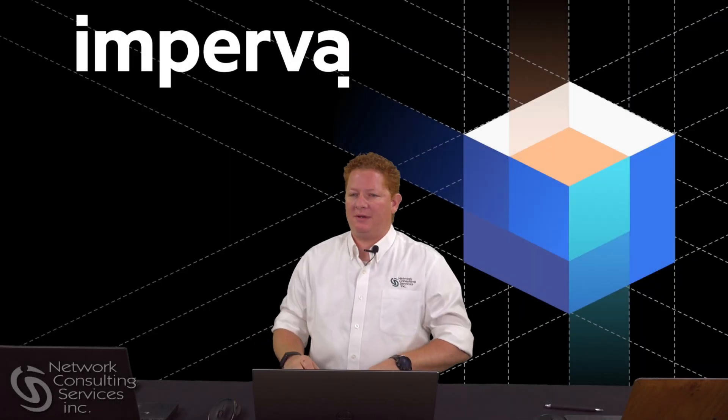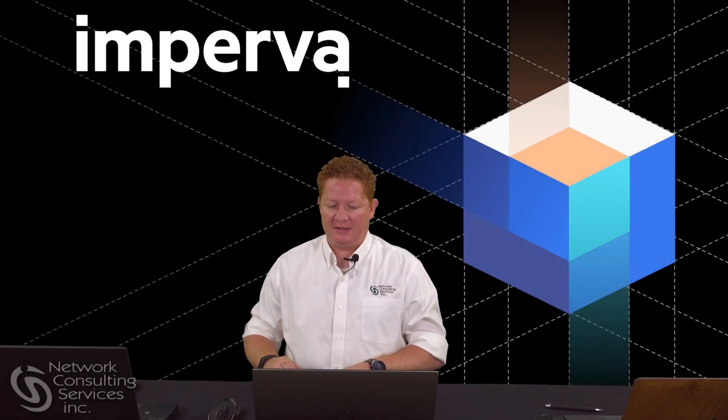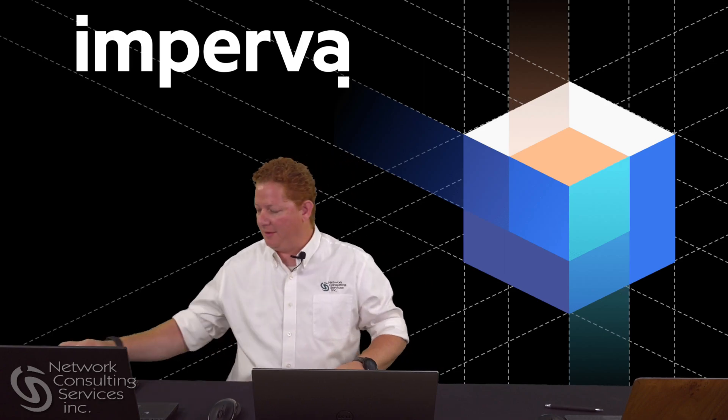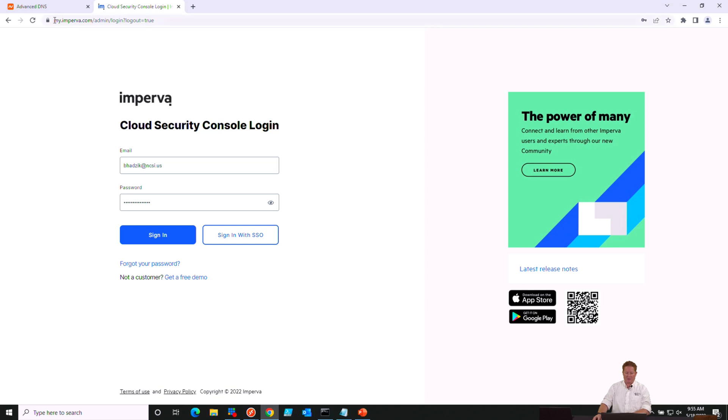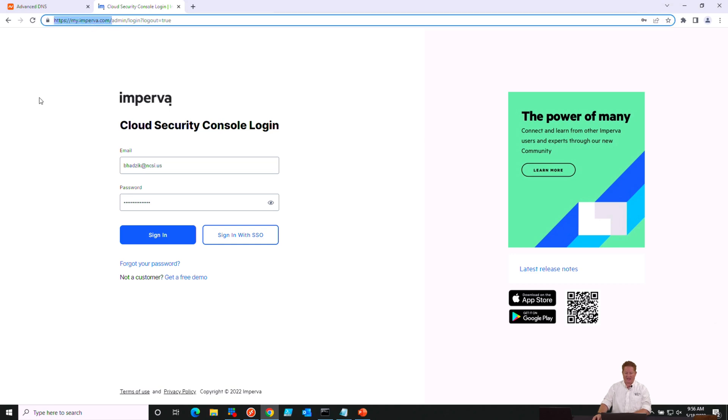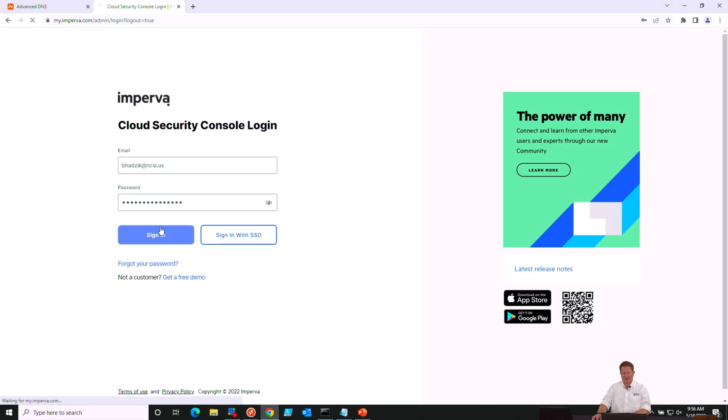Alright, so here at the console, we're going to go ahead and get logged in to do our demo. If this is the first time that you're logging in, you're going to want to go to myimperva.com to get signed in. Obviously, if you've been there before, you know how to do that.